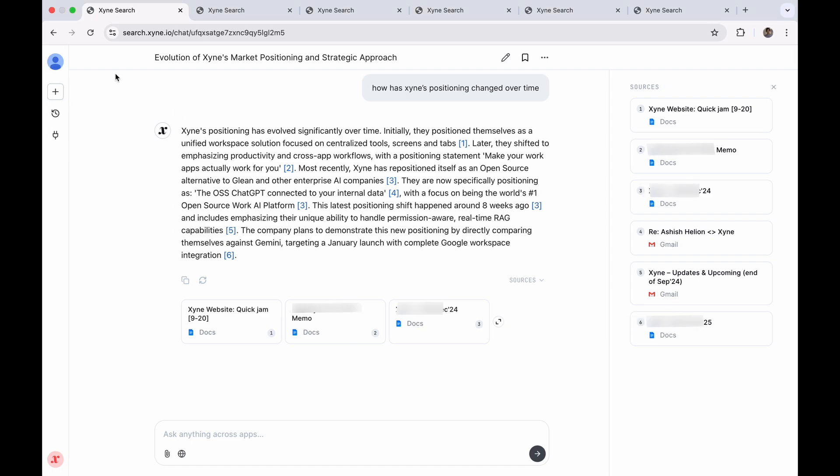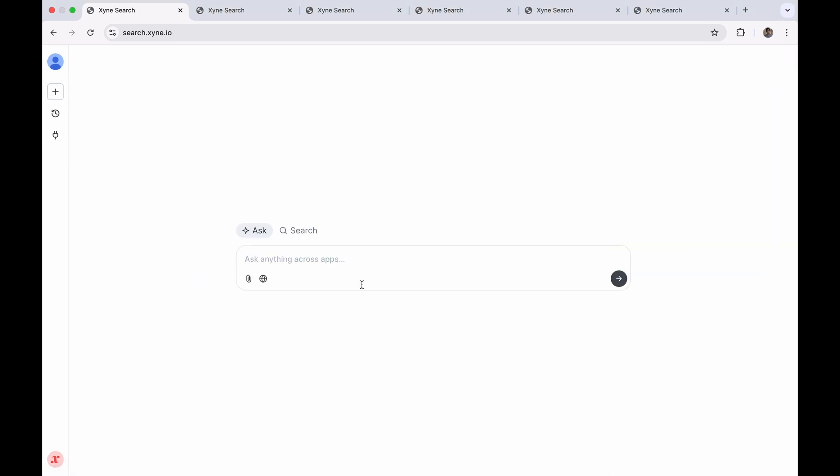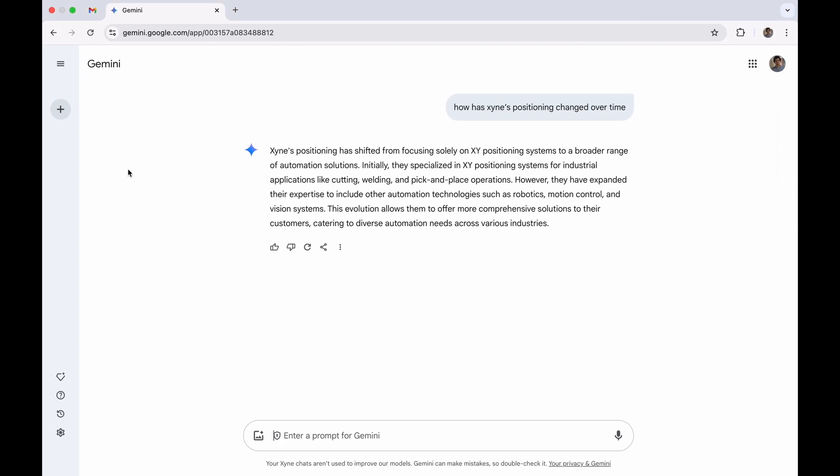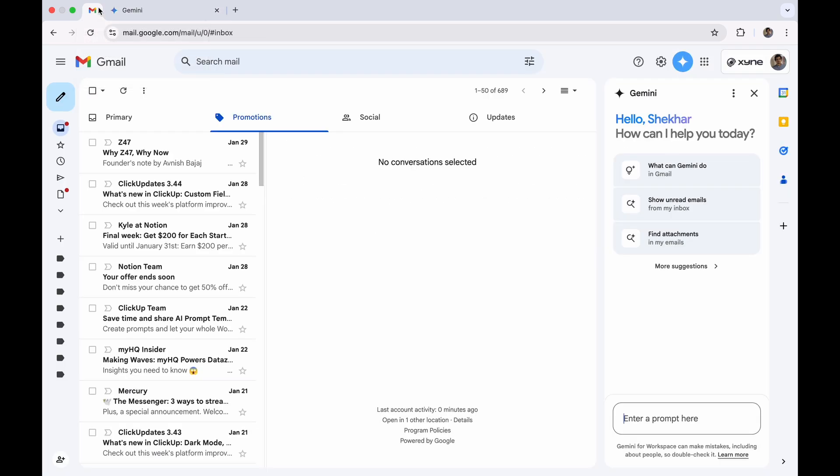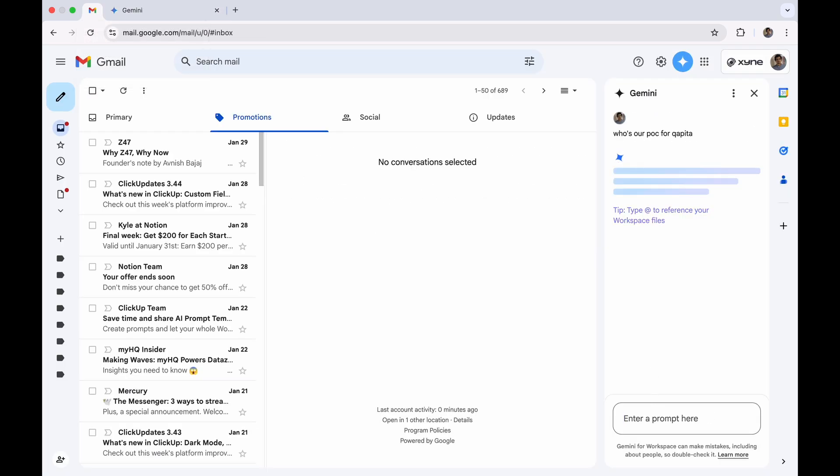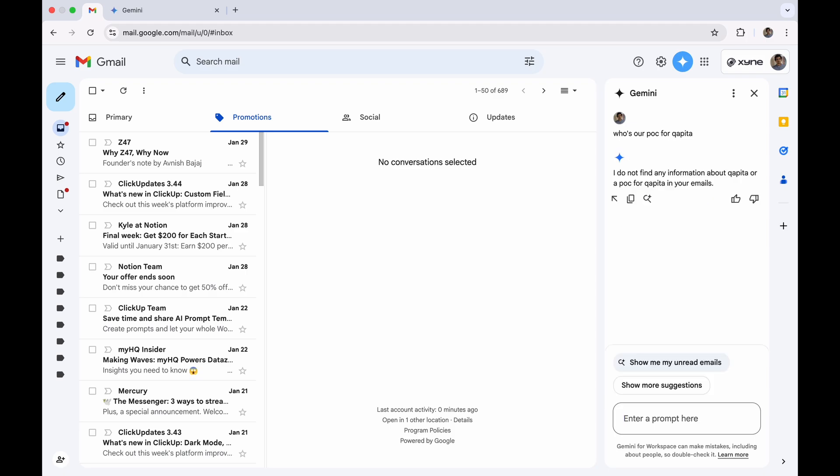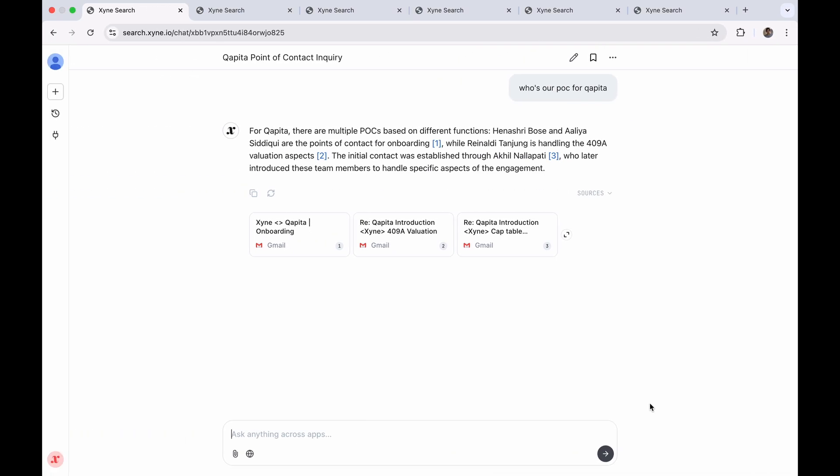So let's ask a simple question this time. Who's our POC for Capita? And instead of giving up on Gemini, we can ask it to Gemini within Gmail itself, which is where the entire context for this question and our interaction with Capita resides. Let's see what Gemini answers. And Gemini could not find any information.